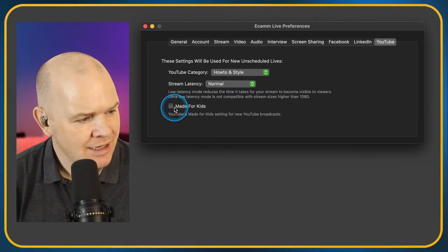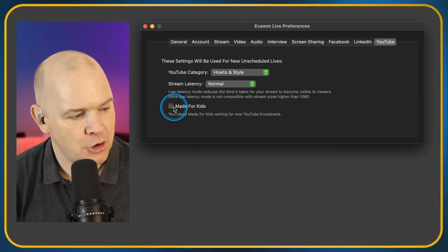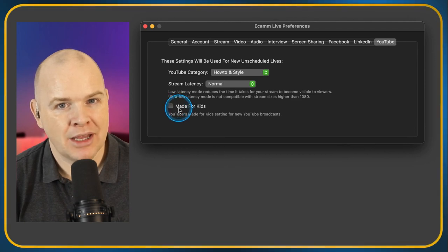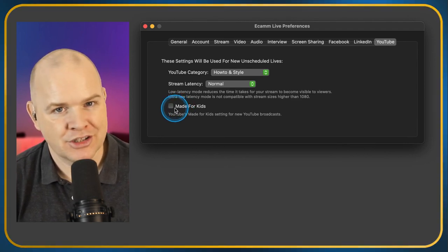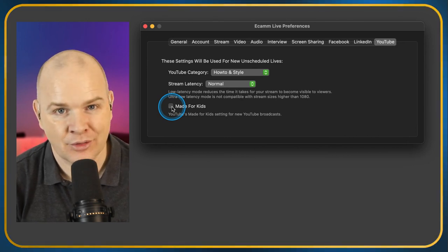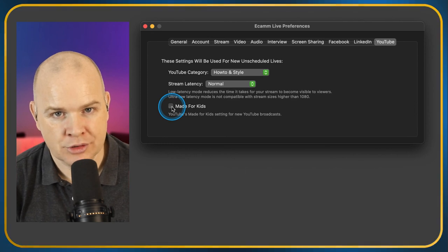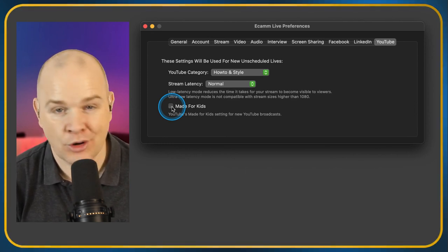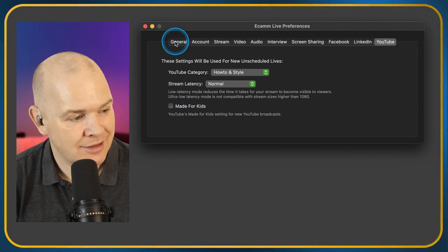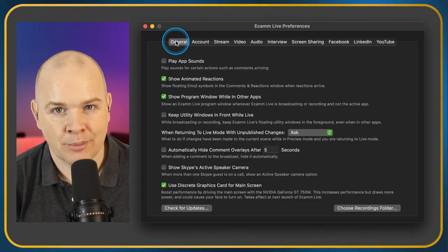Is it Made for Kids? — you've got to be very careful about this one. Even if you think your content is family-friendly, you'll go through a lot more hoops if you click this. It's only really for content that is specifically made for children and you're absolutely sure about it. And that is basically the preferences — we've gone through all of them!